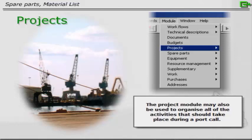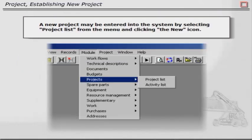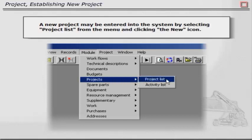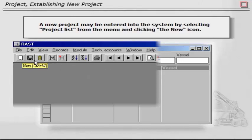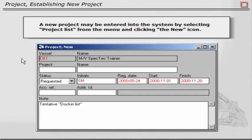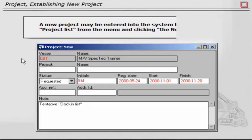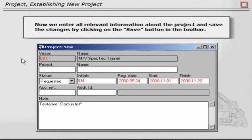A new project may be entered into the system by selecting project lists from the menu and clicking the new icon. Now we enter all the relevant information about the project and save the changes by clicking on the Save button in the toolbar.